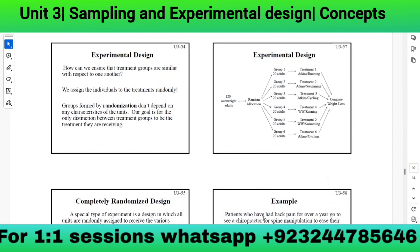For the weight loss experiment, 120 overweight people are randomly allocated into six groups of 20 people each. We give each group a different treatment combination and then compare the weight loss results.